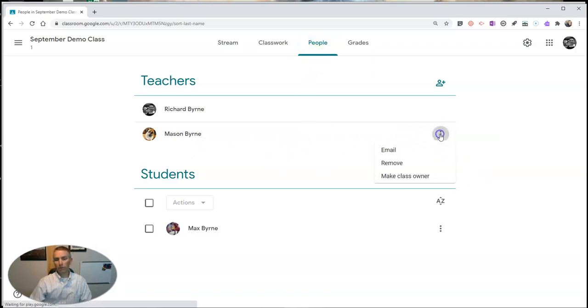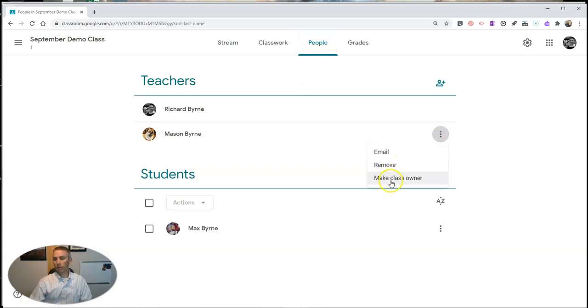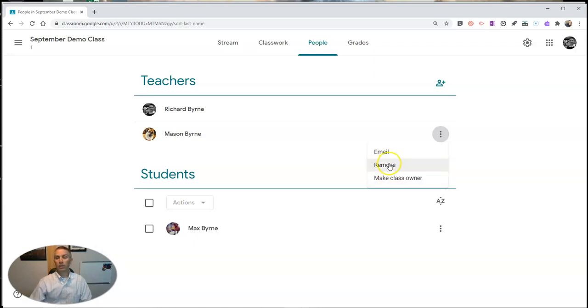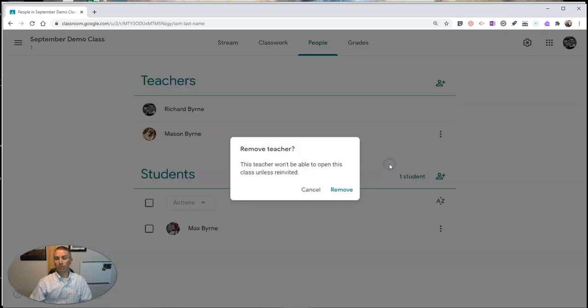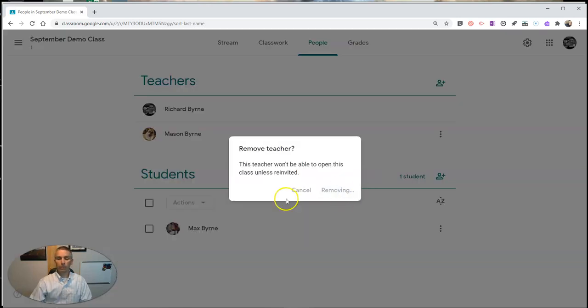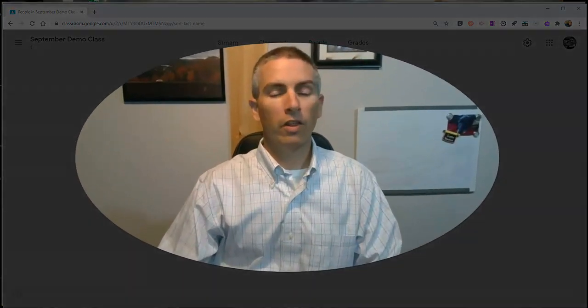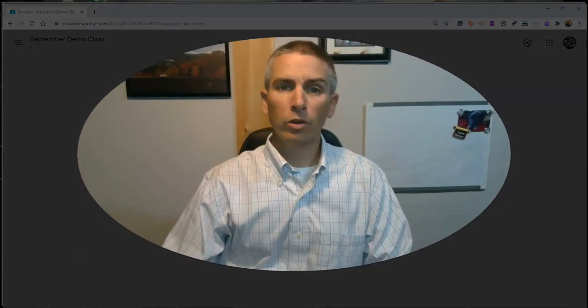Now if you want to make them the class owner, once they're class owner then they also have the option to delete the class. So I'm going to remove Mason now.